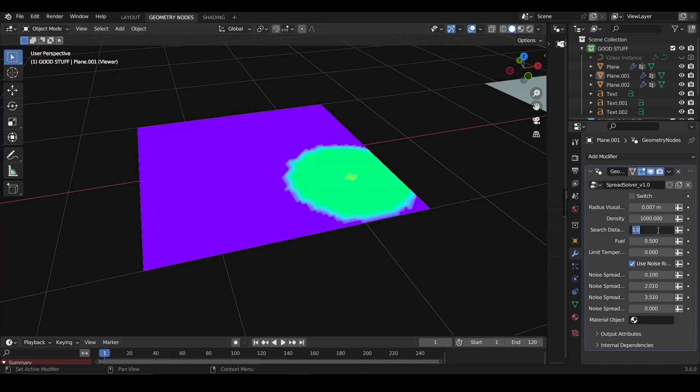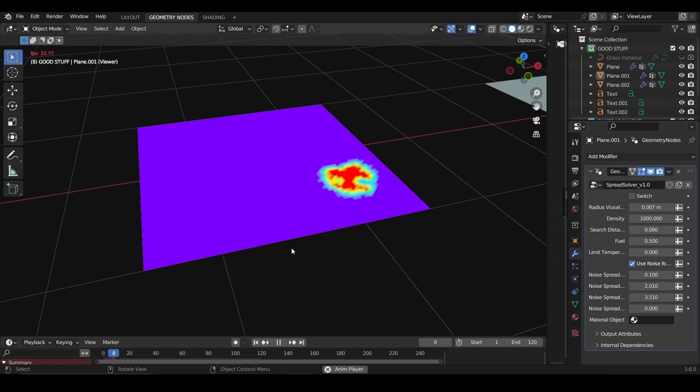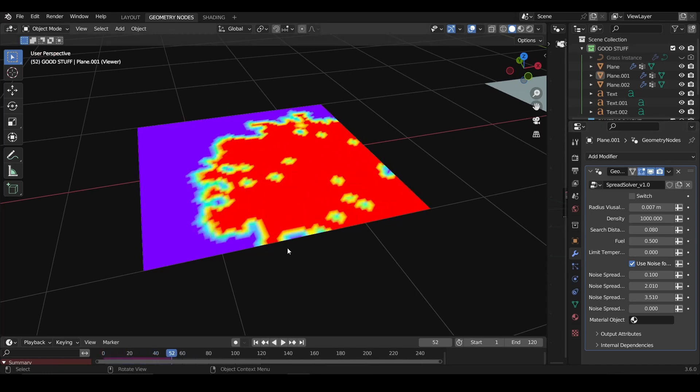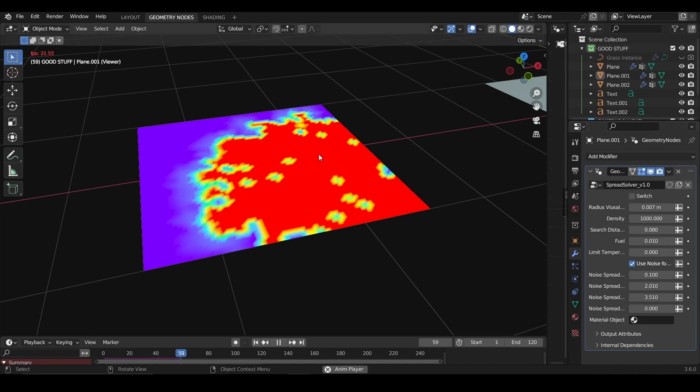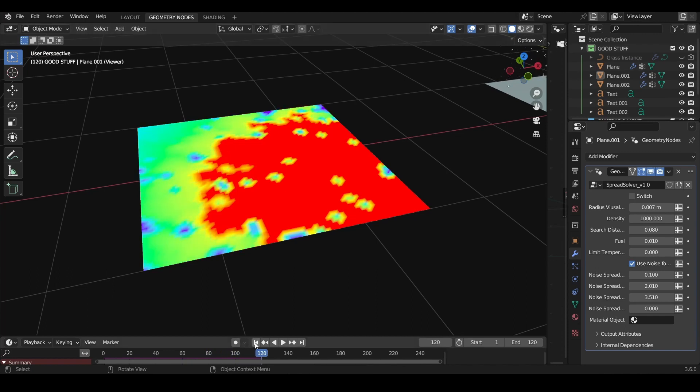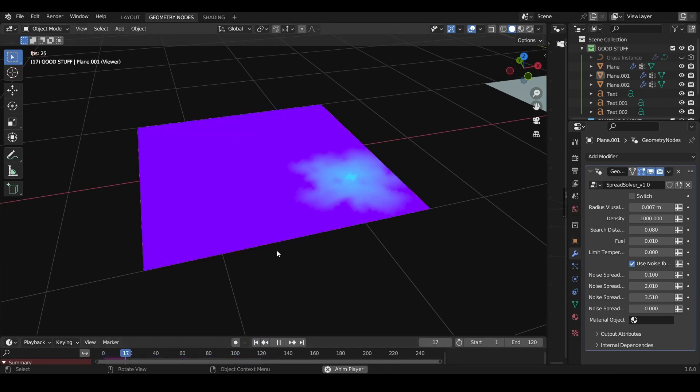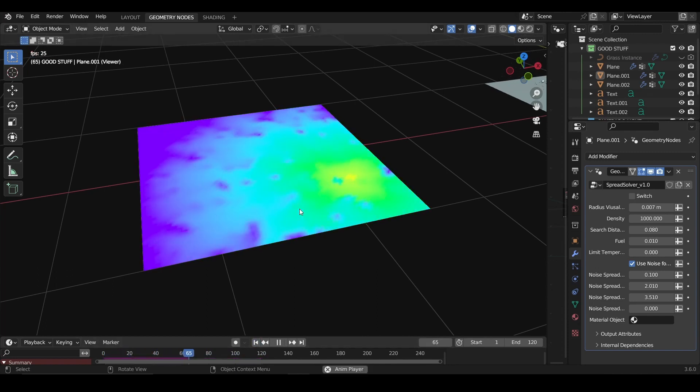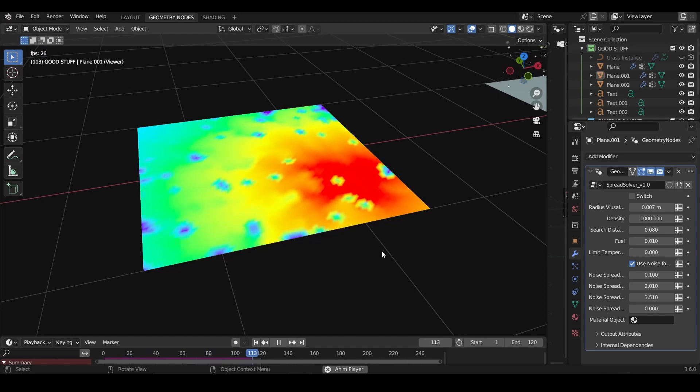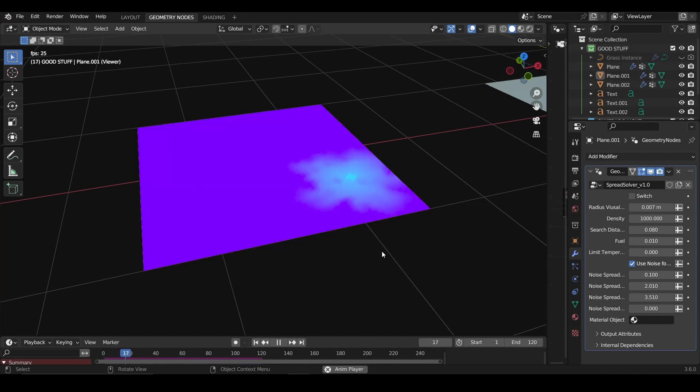If I put it really big, it will just spread out immediately, so you need to find a balance that depends on your geometry and the values that you like. The fuel is basically how fast the points are warming. If I put like 0.01, you see it hits really slow.